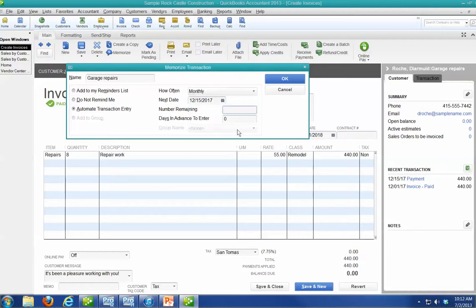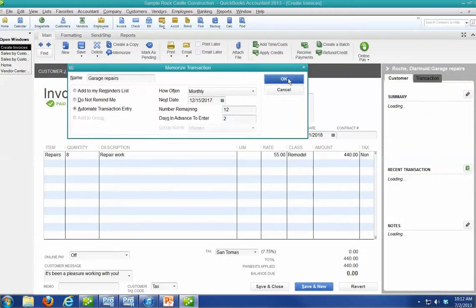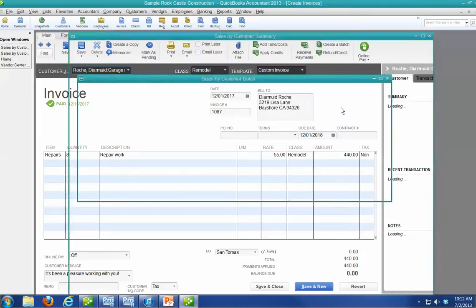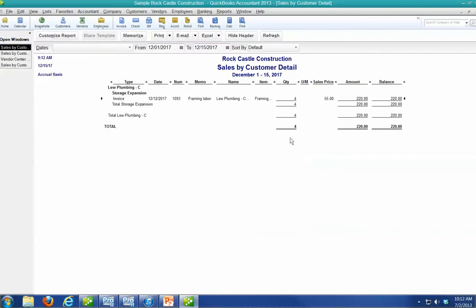All right. Number remaining. You can leave it blank. It'll do it until I tell it otherwise. But let's say I have a 12-month contract. Days to enter in advance, two. And say okay. Now, I don't want to be done. I want to show you another little trick. Let's say I do this one, too. And it's going to be billed at the same time.